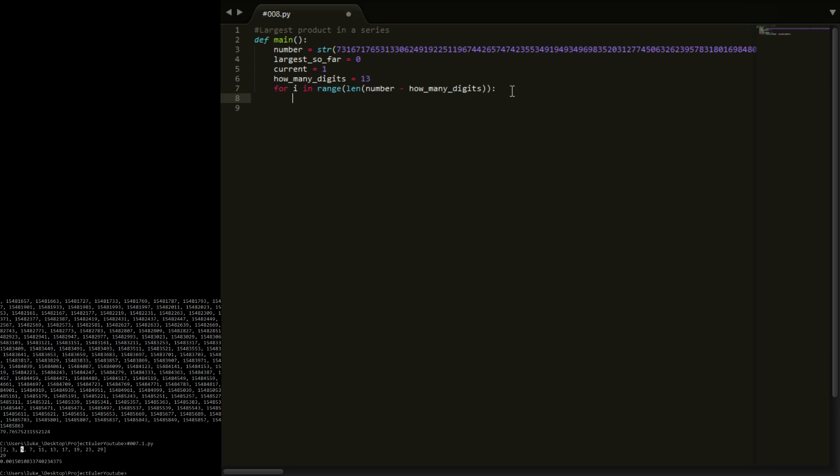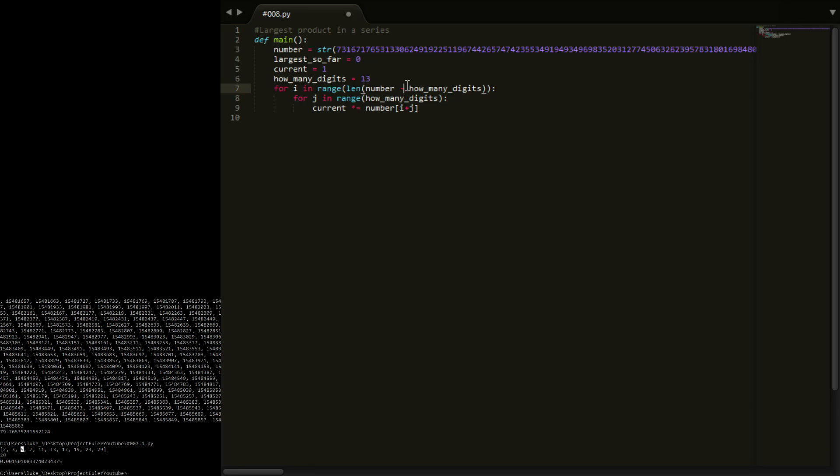So for i in that range we're going to say now for j in range how many digits and we're going to say take the number, sorry we're going to say current, current times equals number, and then we want i plus j, do we want that element? So when i is equal to 0 it will start at number the length of number minus how many digits, so this thing here is in the wrong place. We actually need to close that bracket there and then minus how many digits since how many digits is an int.